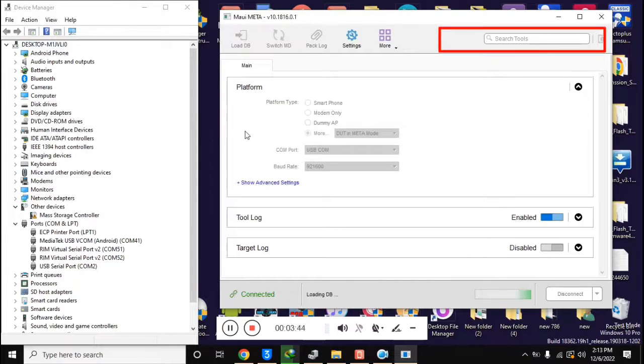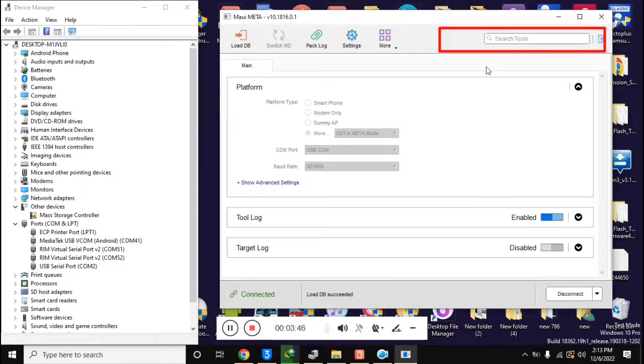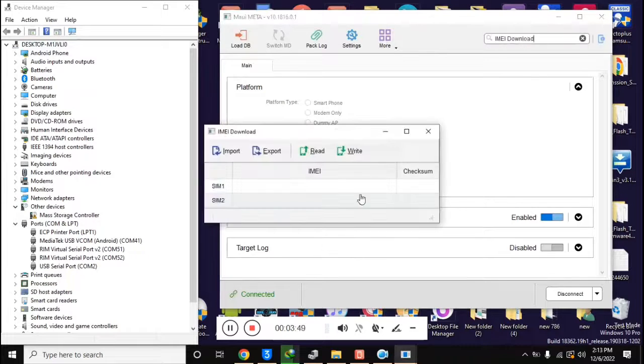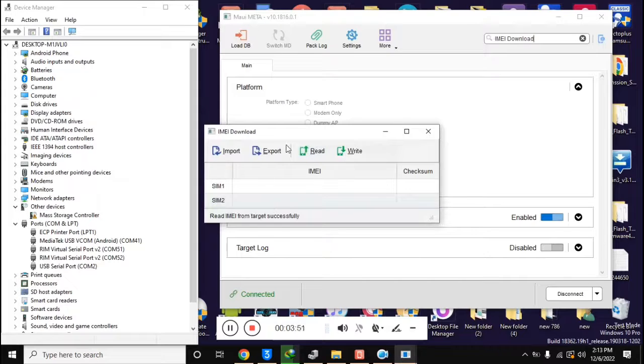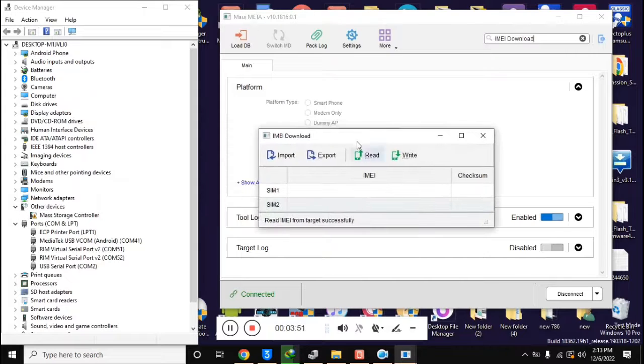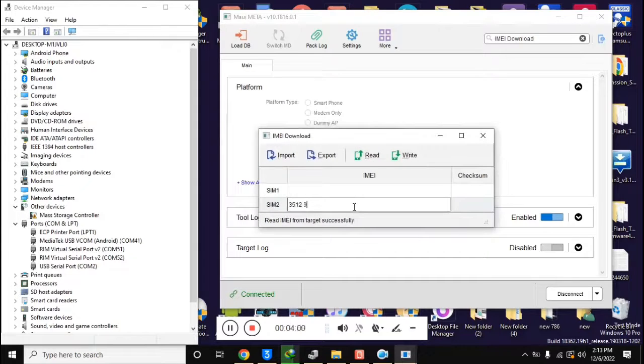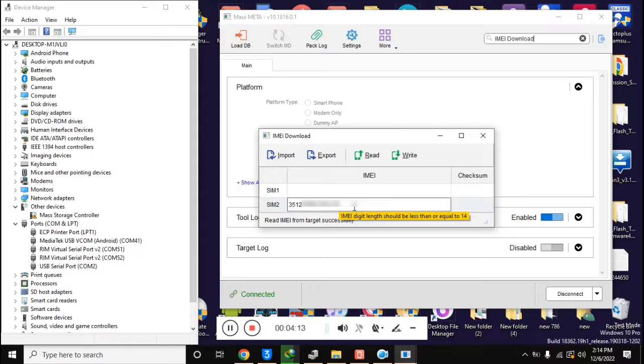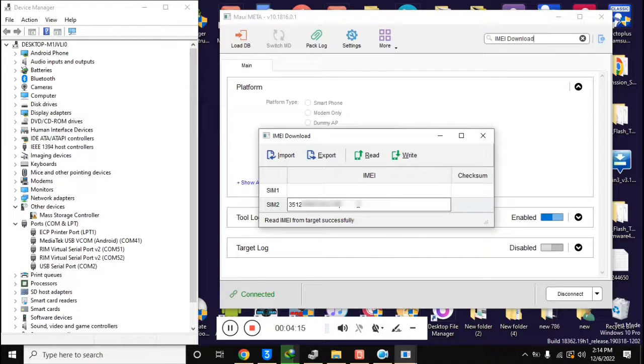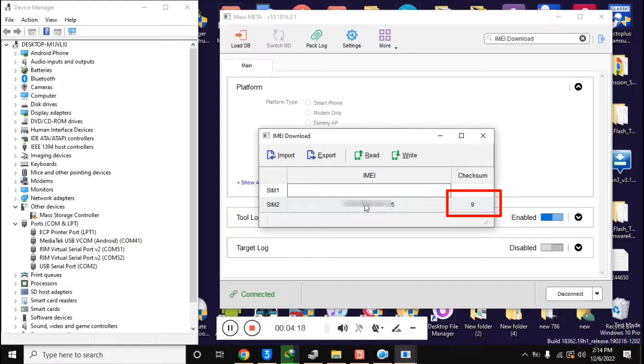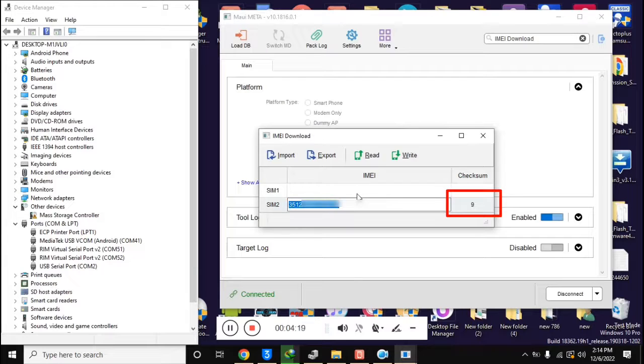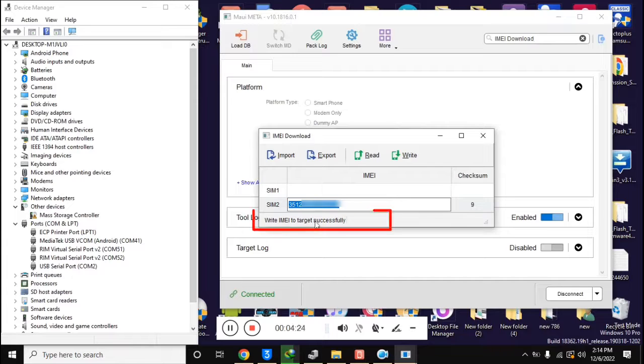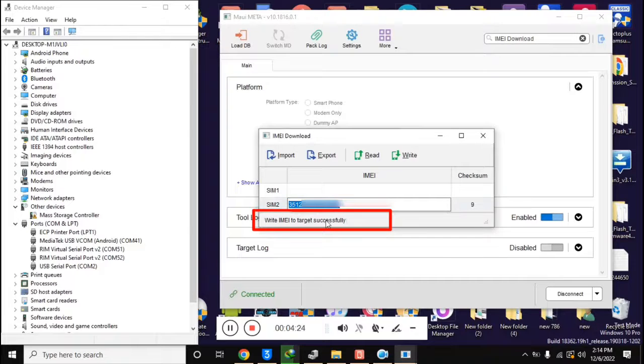Now click on search tool in MAUI META tool. Click on IMEI download here. Now the IMEI download box will open. Enter only second IMEI here while the first IMEI line should remain blank. When the 14 digit IMEI is entered, click once in a blank space. This will automatically generate the 15th digit of IMEI. Now click on write IMEI. Here the message write IMEI successful will appear.